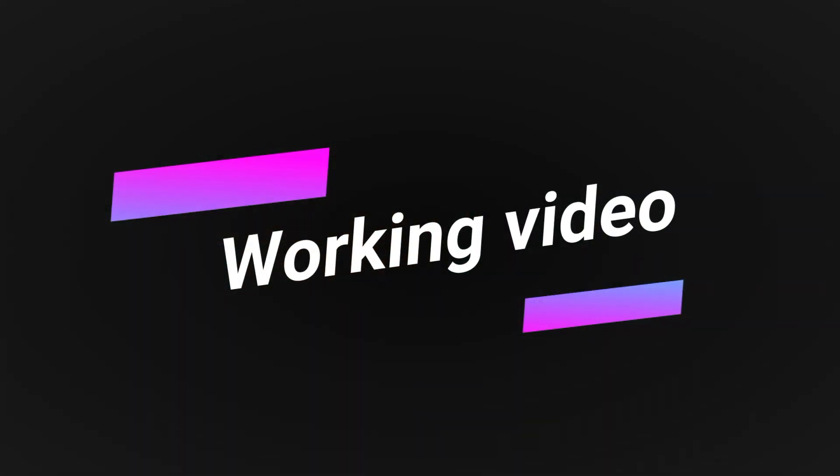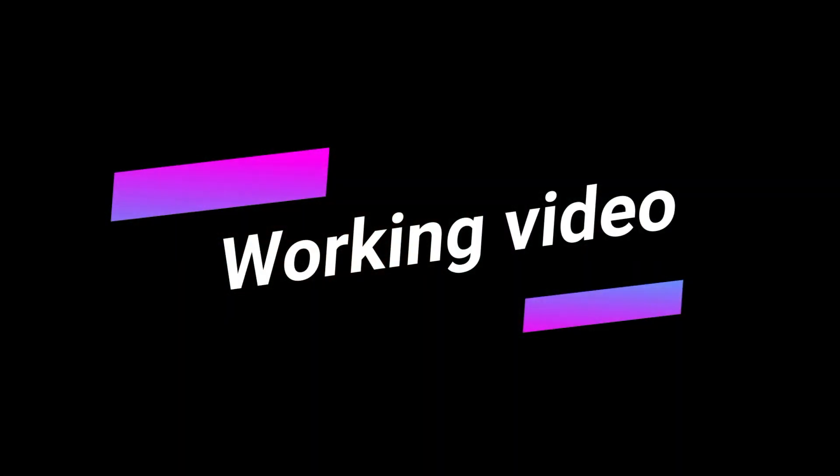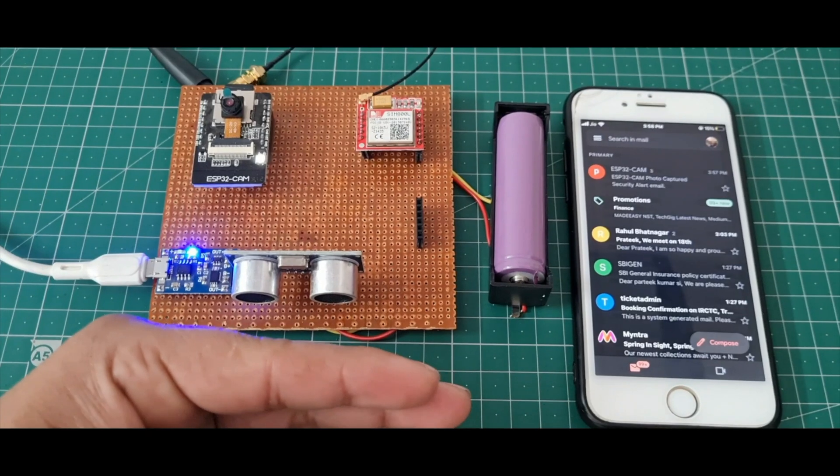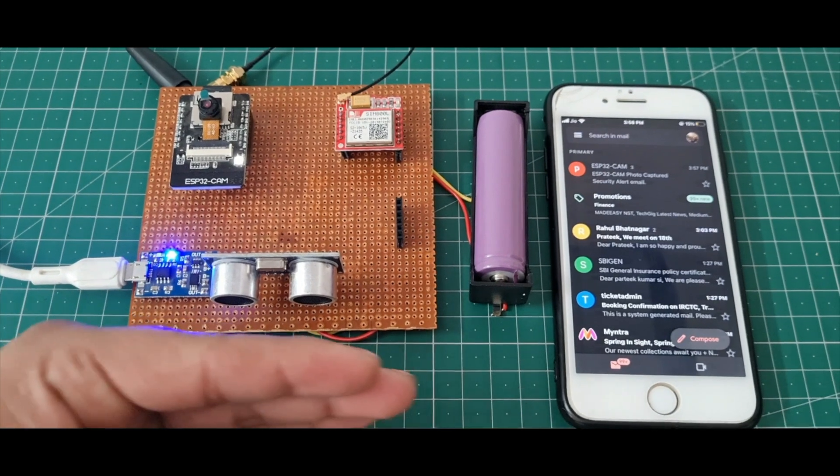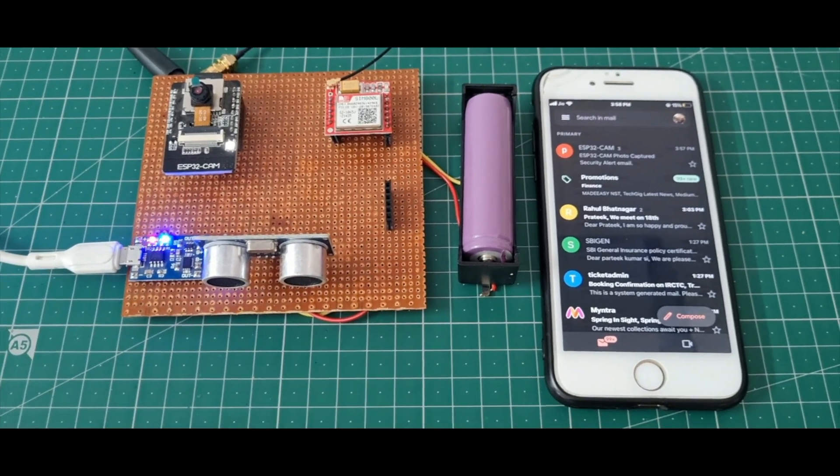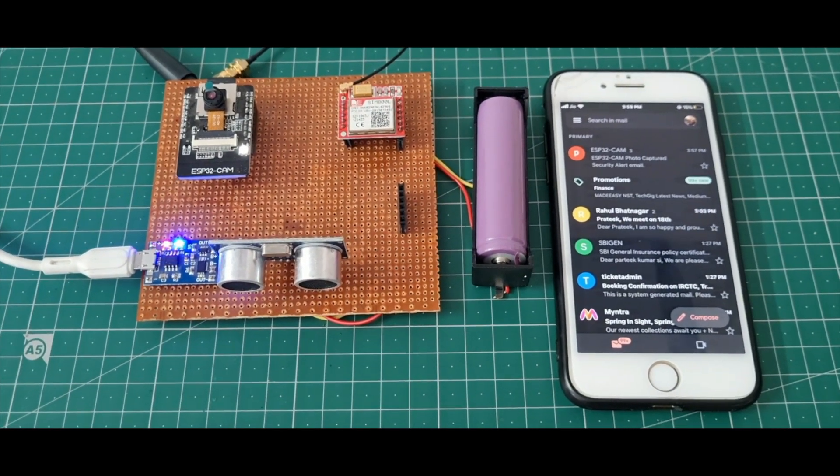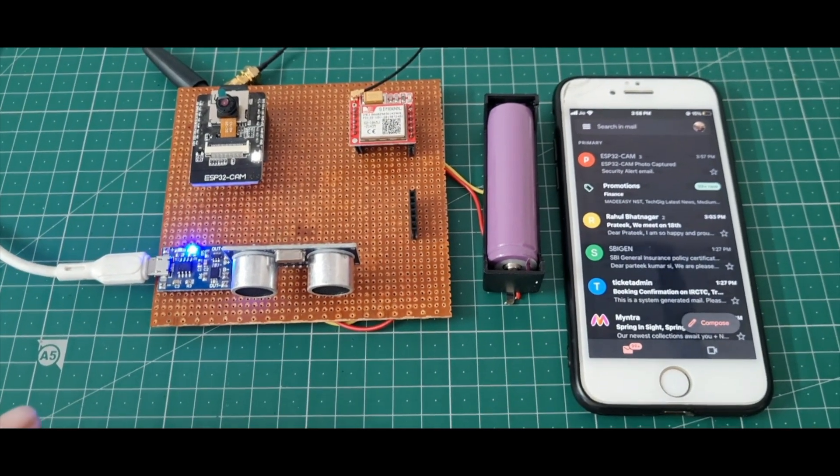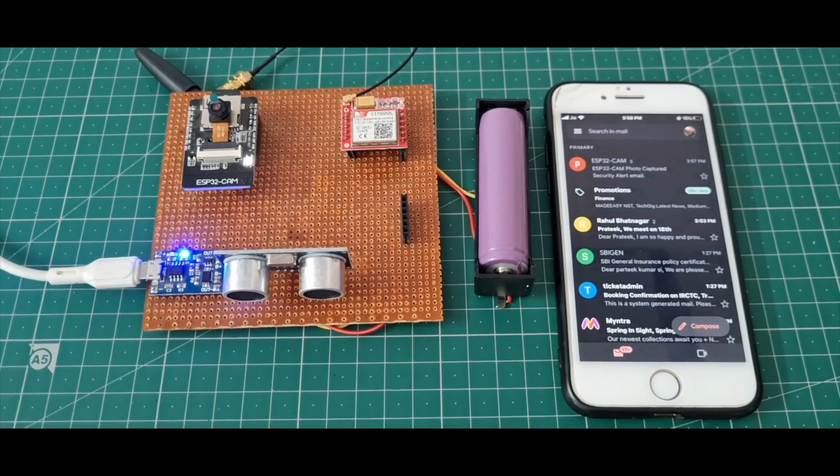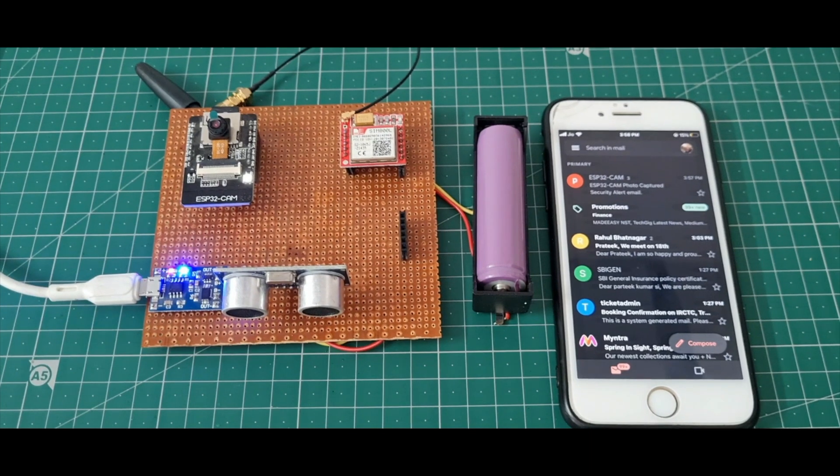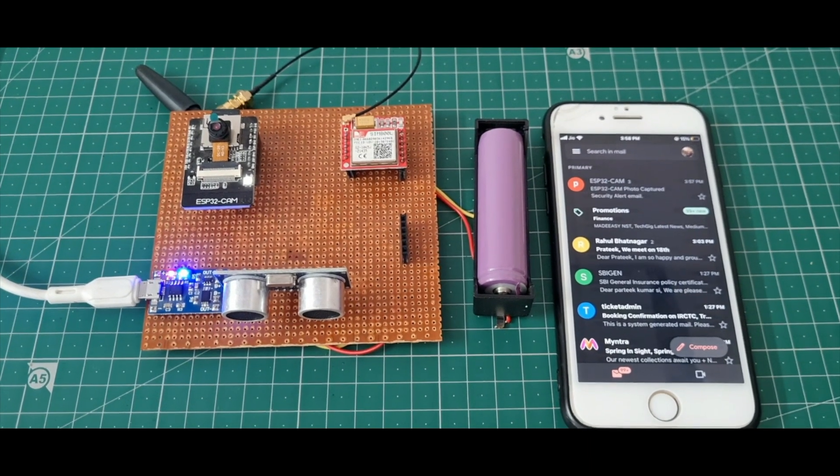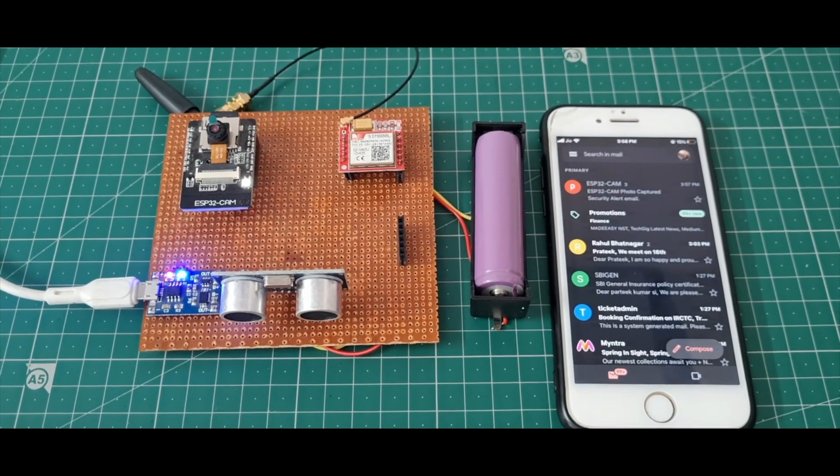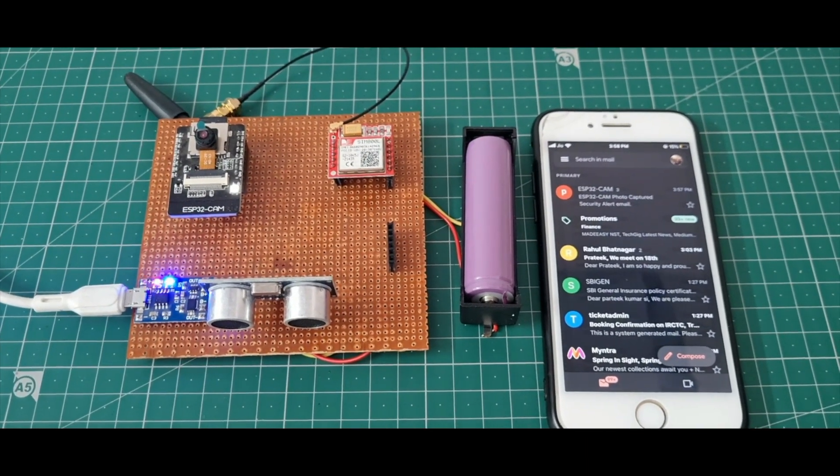Now it's time to test the system. I'll put my hand near the ultrasonic sensor. The ultrasonic sensor detects the motion and the ESP32 CAM captures an image.